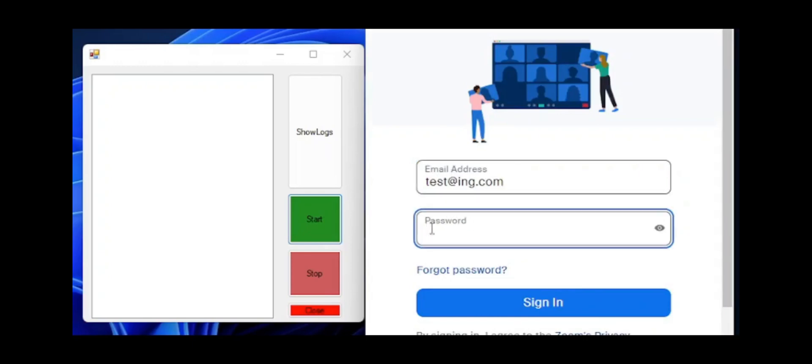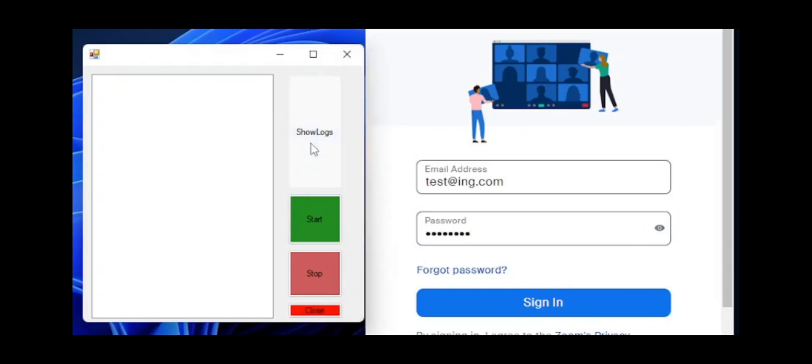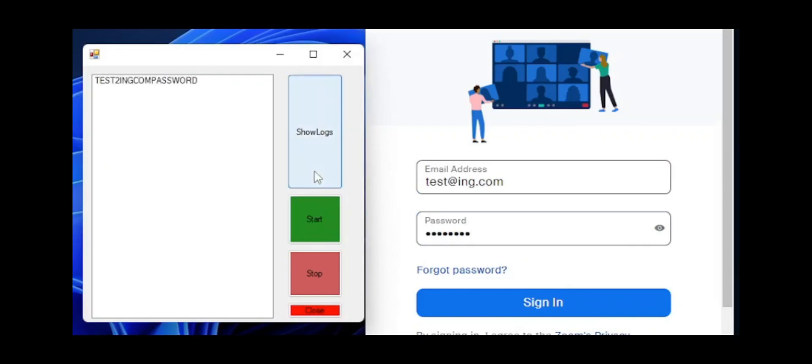So over here the user will be typing in their email address and also their password into a password field in a form which you cannot view the password. But with the keylogger, it will capture each and every keystroke.